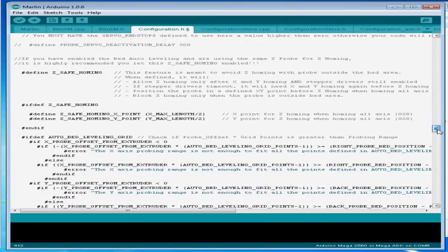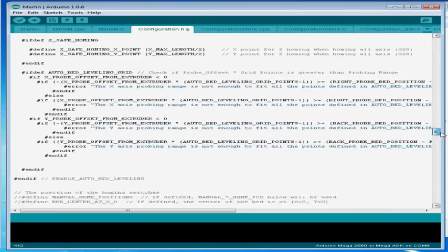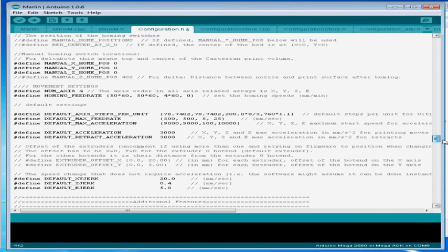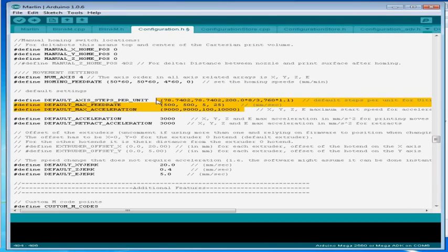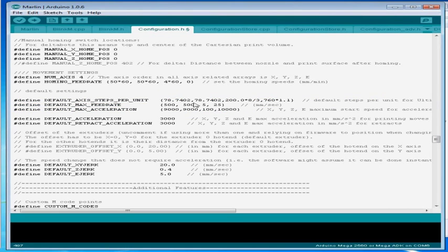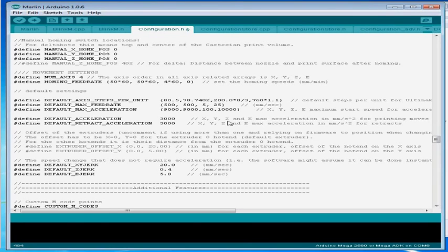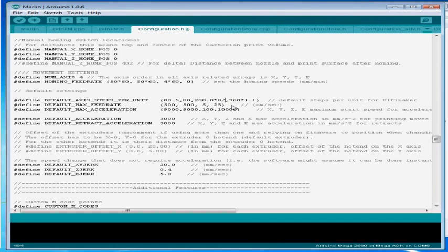So we're going to keep on moving on down through the configuration file and what you see me highlighting here, this section is very important especially this top row right here, the default axis steps per unit, because we're going to revisit this the most frequently because we're going to come back to this in the next video to do our calibration.